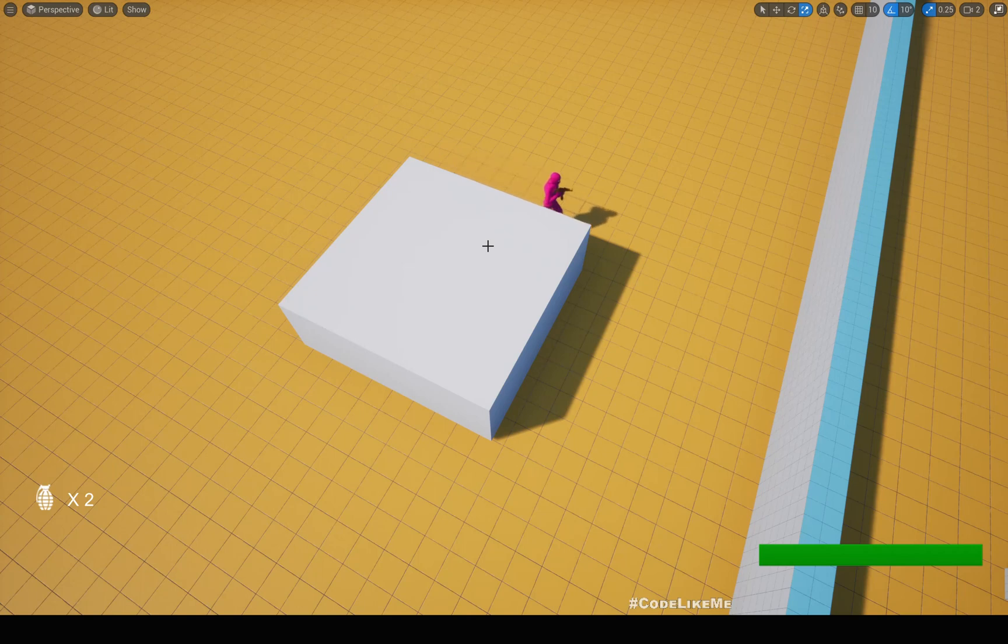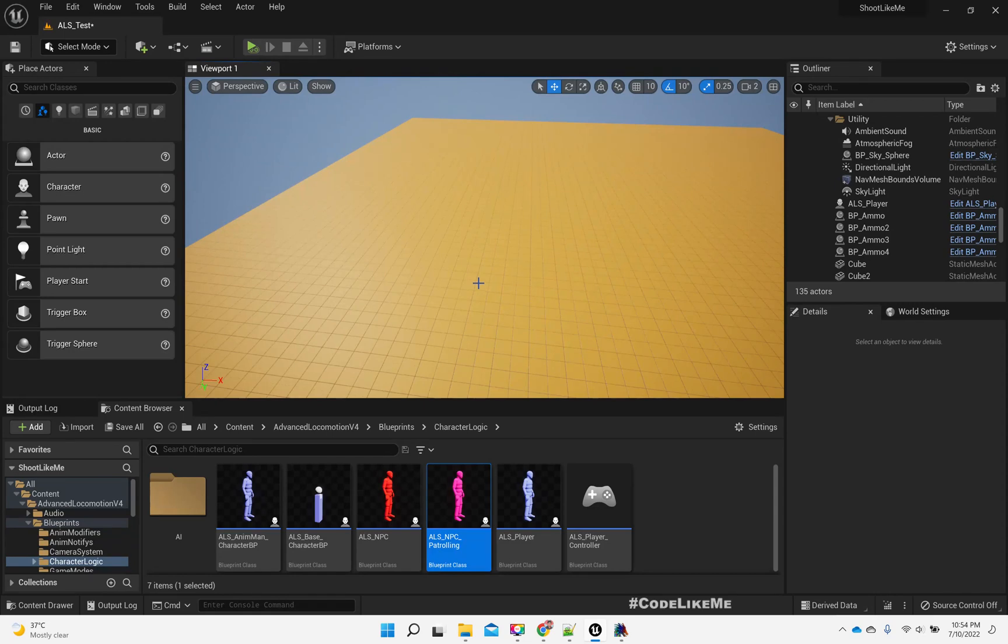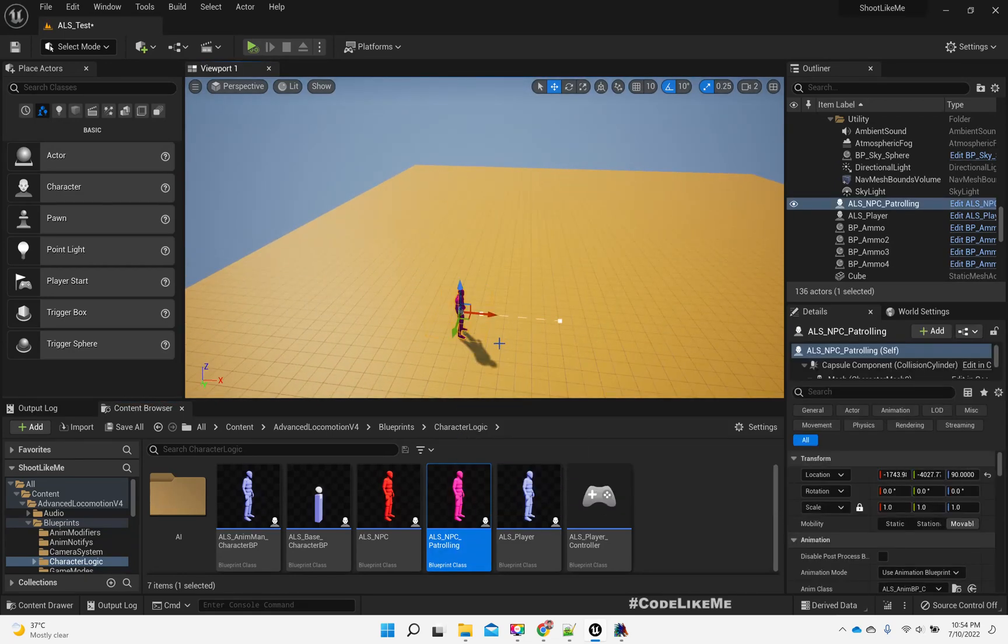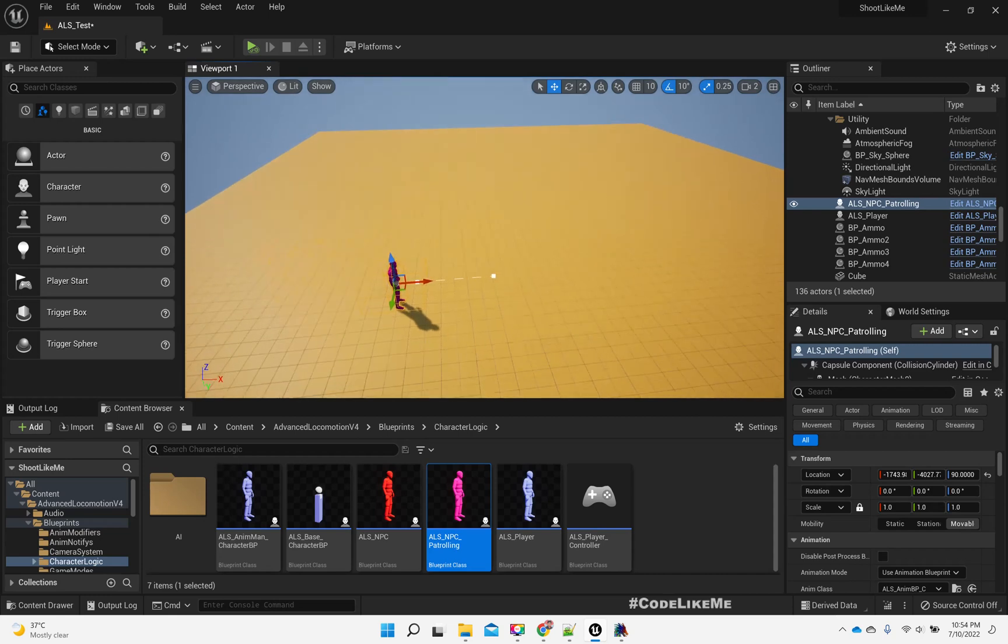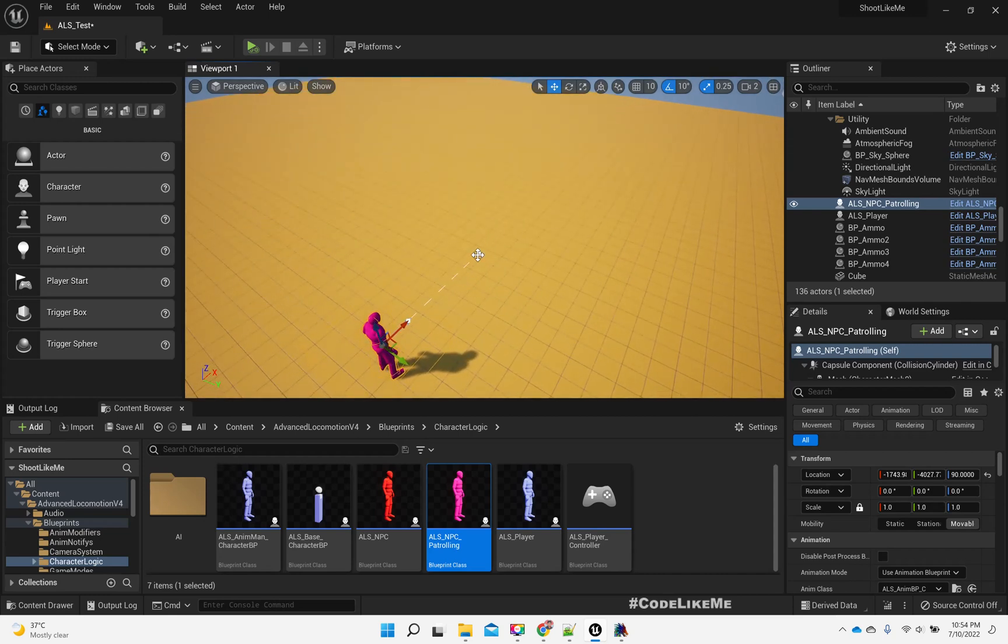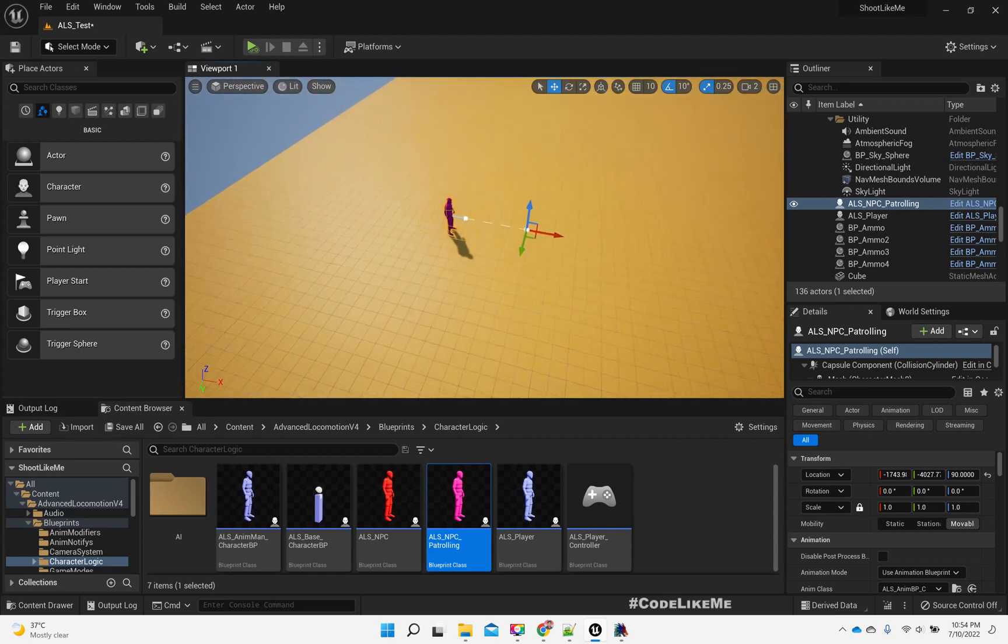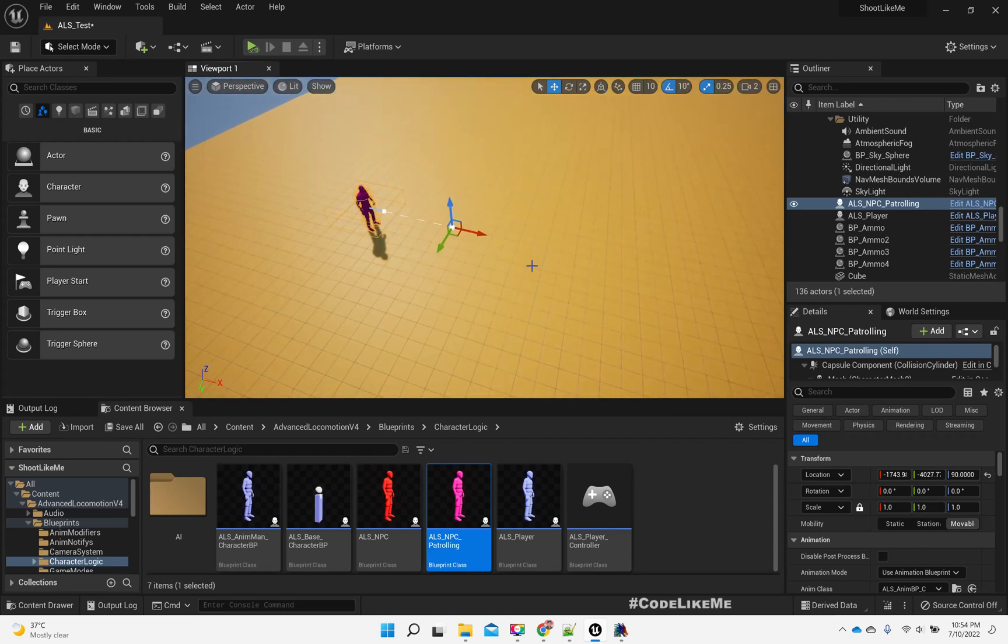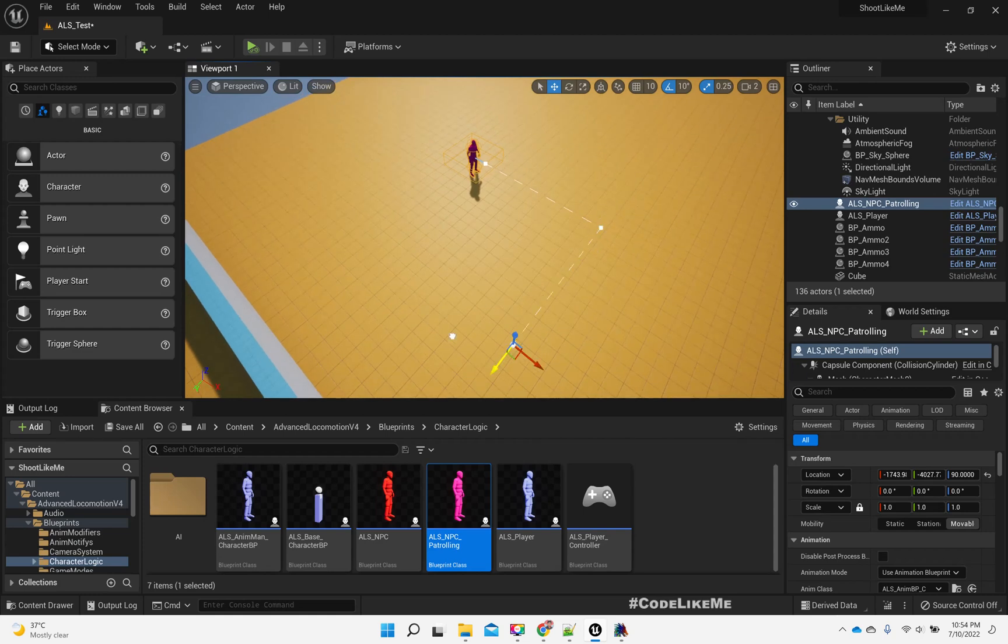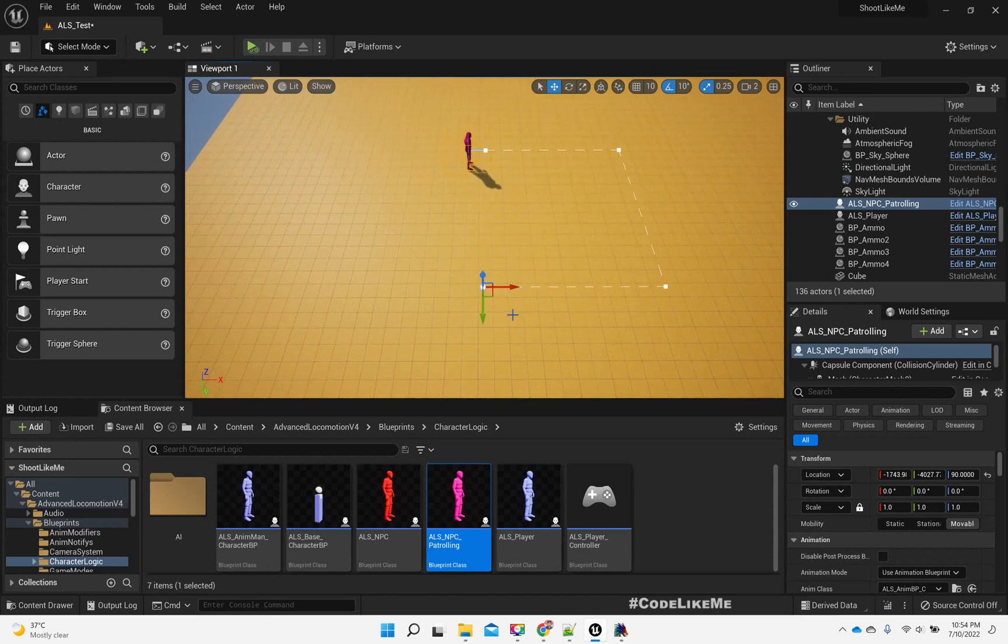At the moment I have already implemented this patrolling enemy, and this path defines the patrol path. If I create a nearly circular path like this, it can patrol along the path.